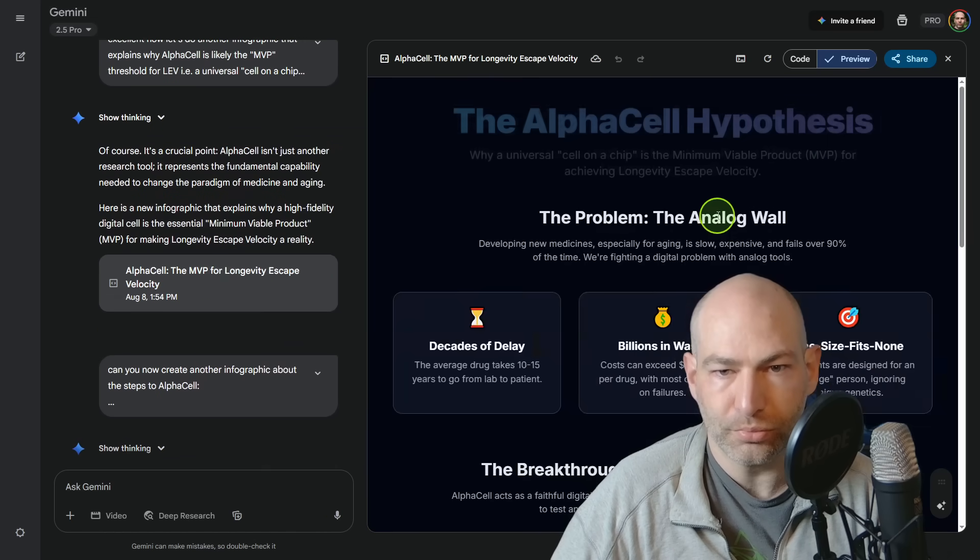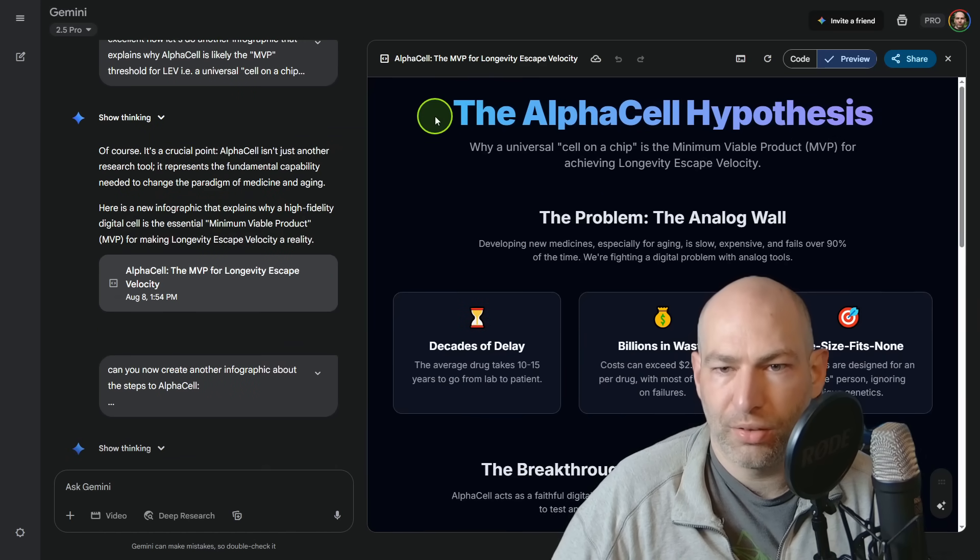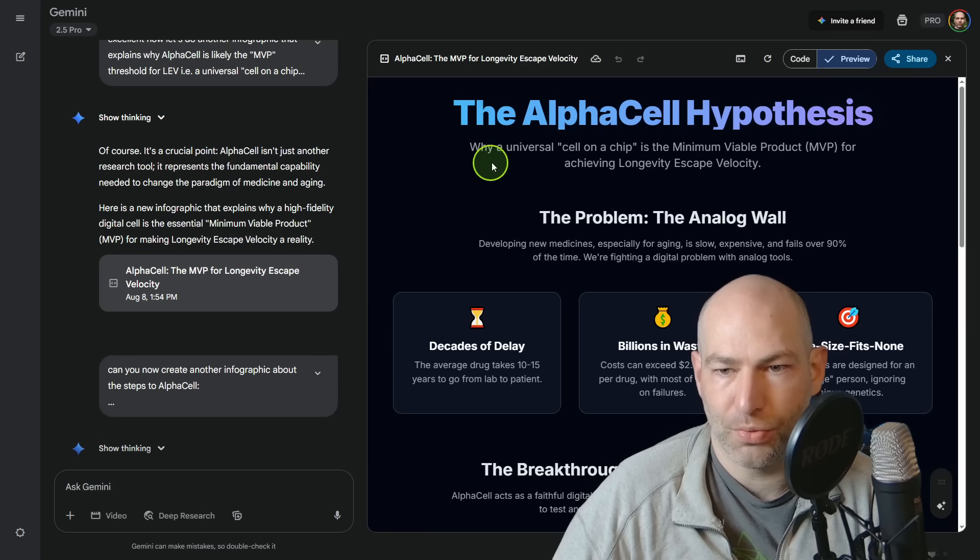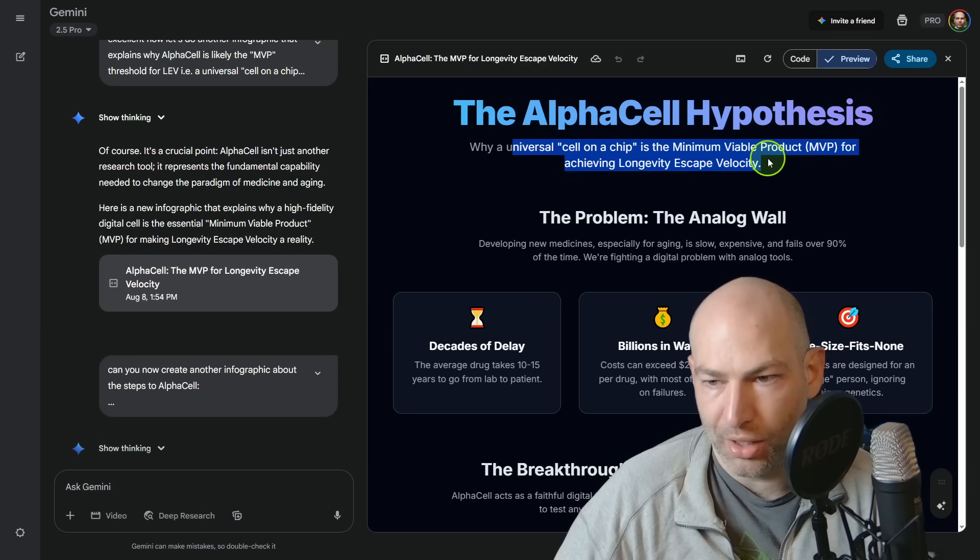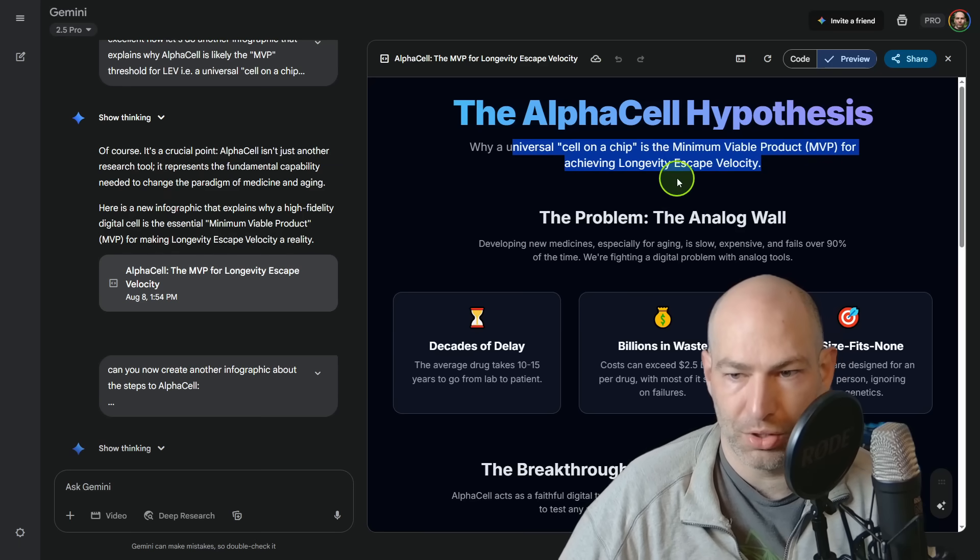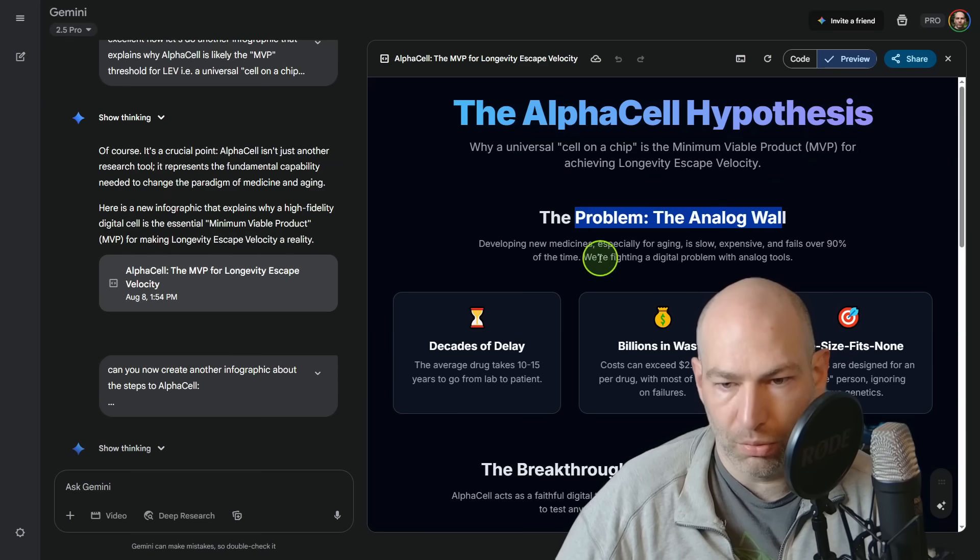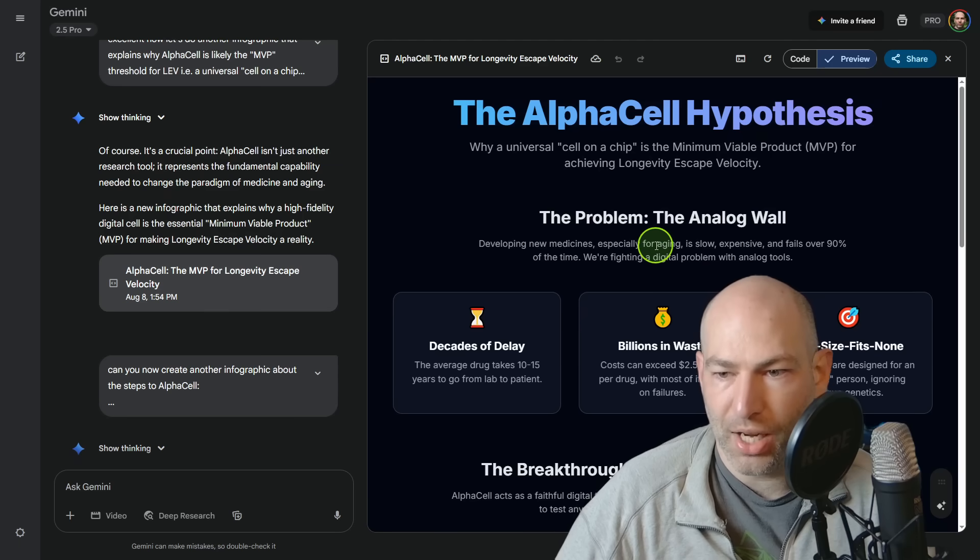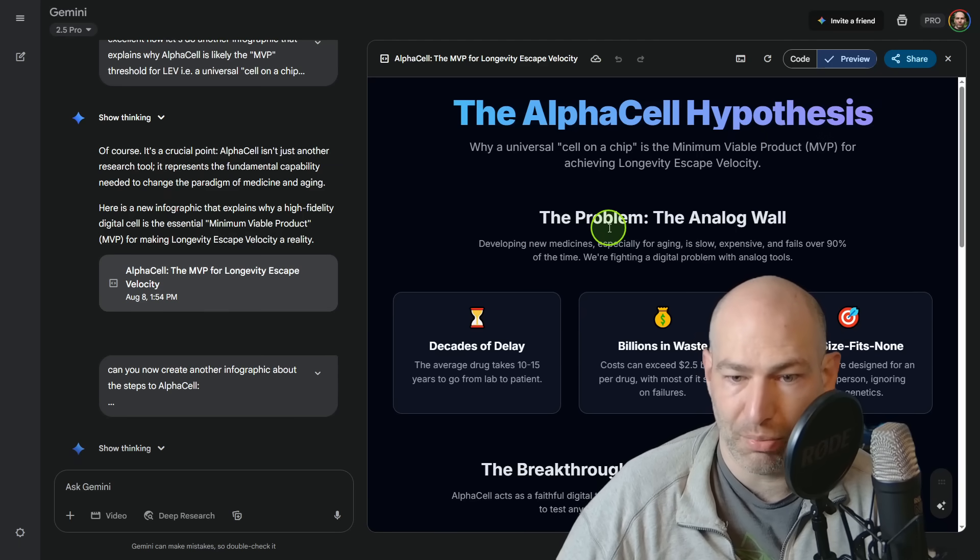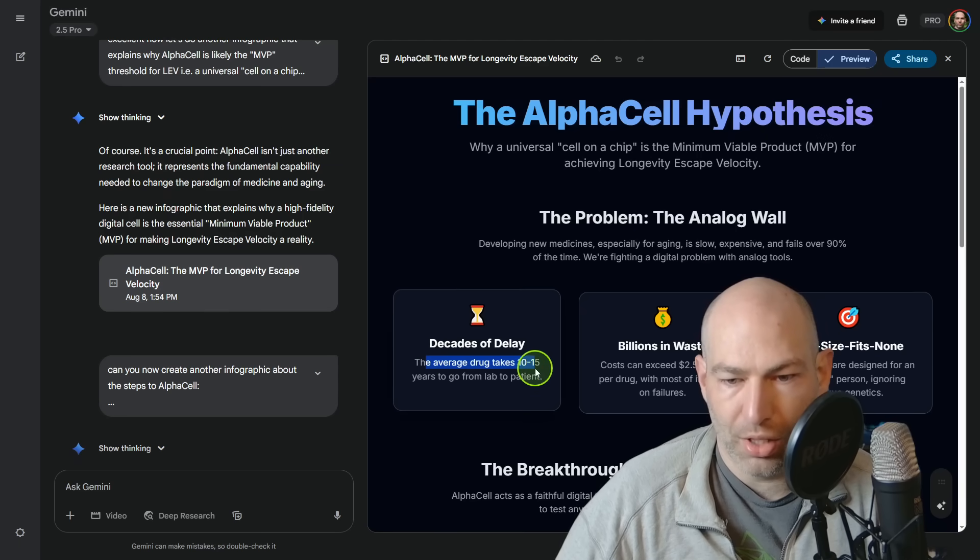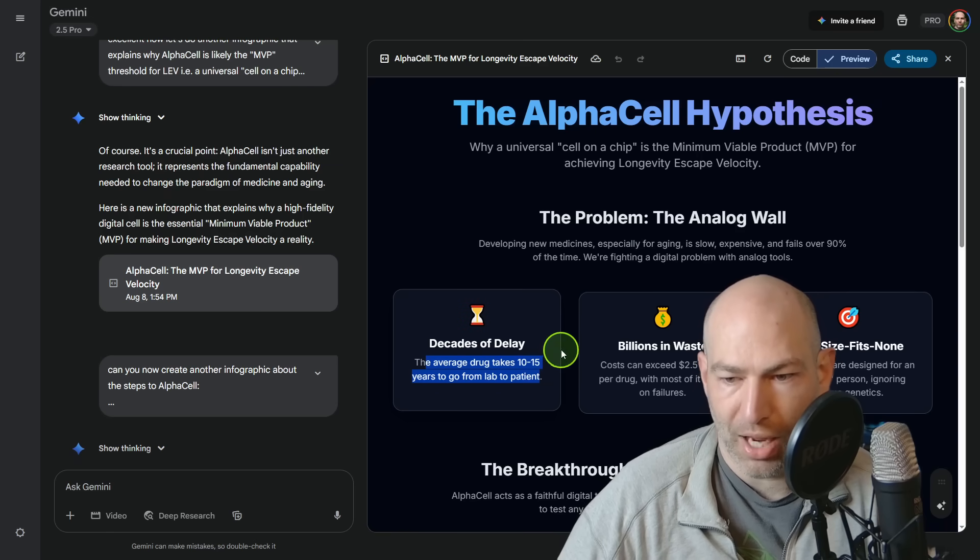So with that being said, I want to walk you through kind of the infographics. So these are the compressed versions of those very, very long conversations that I had. So we're going to start with here, the AlphaCell hypothesis. Why cell on a chip is the minimum viable product or the MVP for achieving longevity escape velocity.